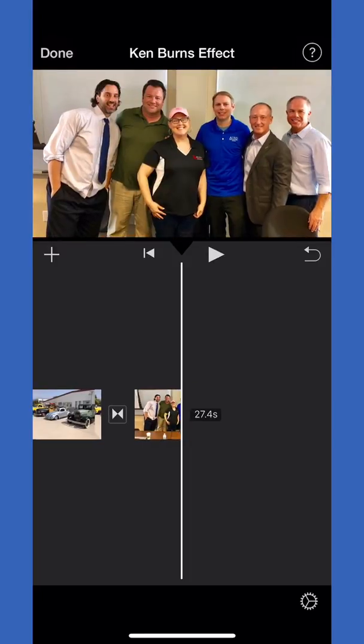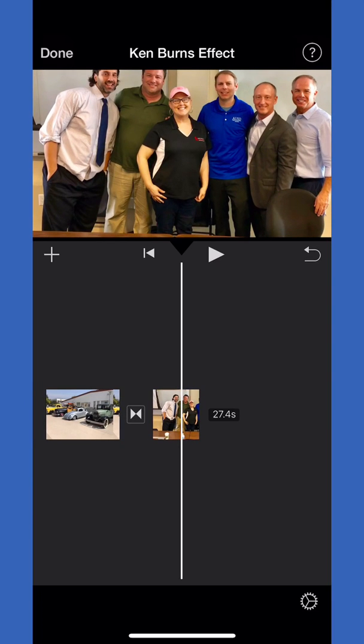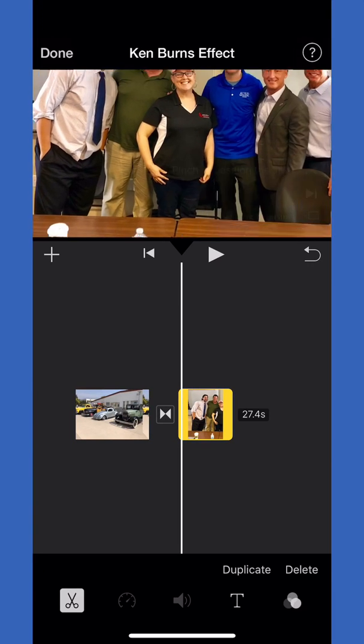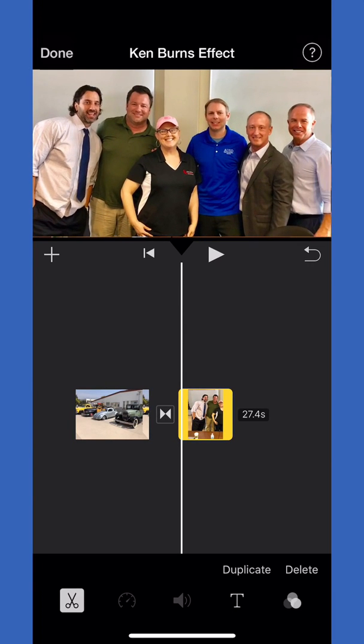But if you want to focus on a particular person or subject in your photo, we'll use this one for example. I touch on the photo, then touch on the left arrow to figure out where we're going to start.